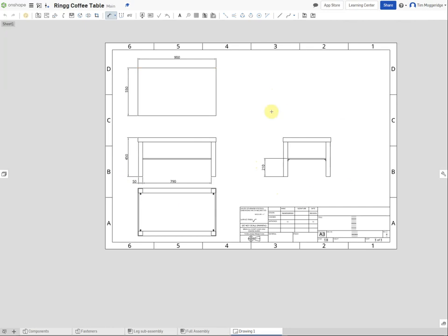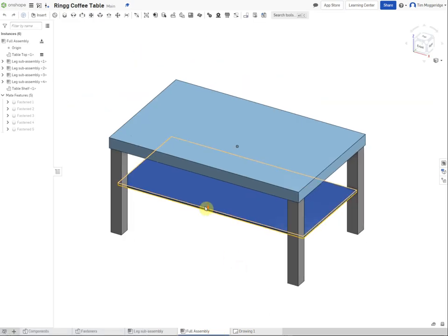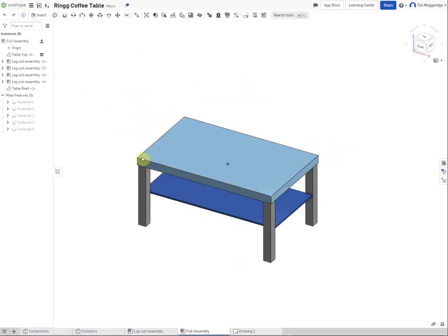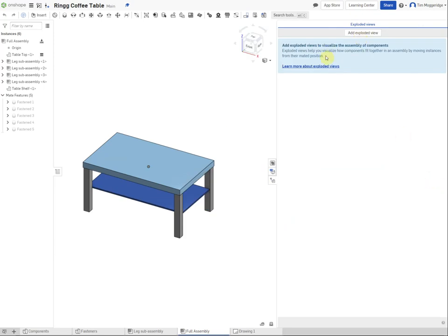That completes our orthographic drawing. The next step is to create an exploded isometric drawing. To do that, we need to go back to the full assembly and explode it - pulling the parts away from each other as if they were in an explosion.